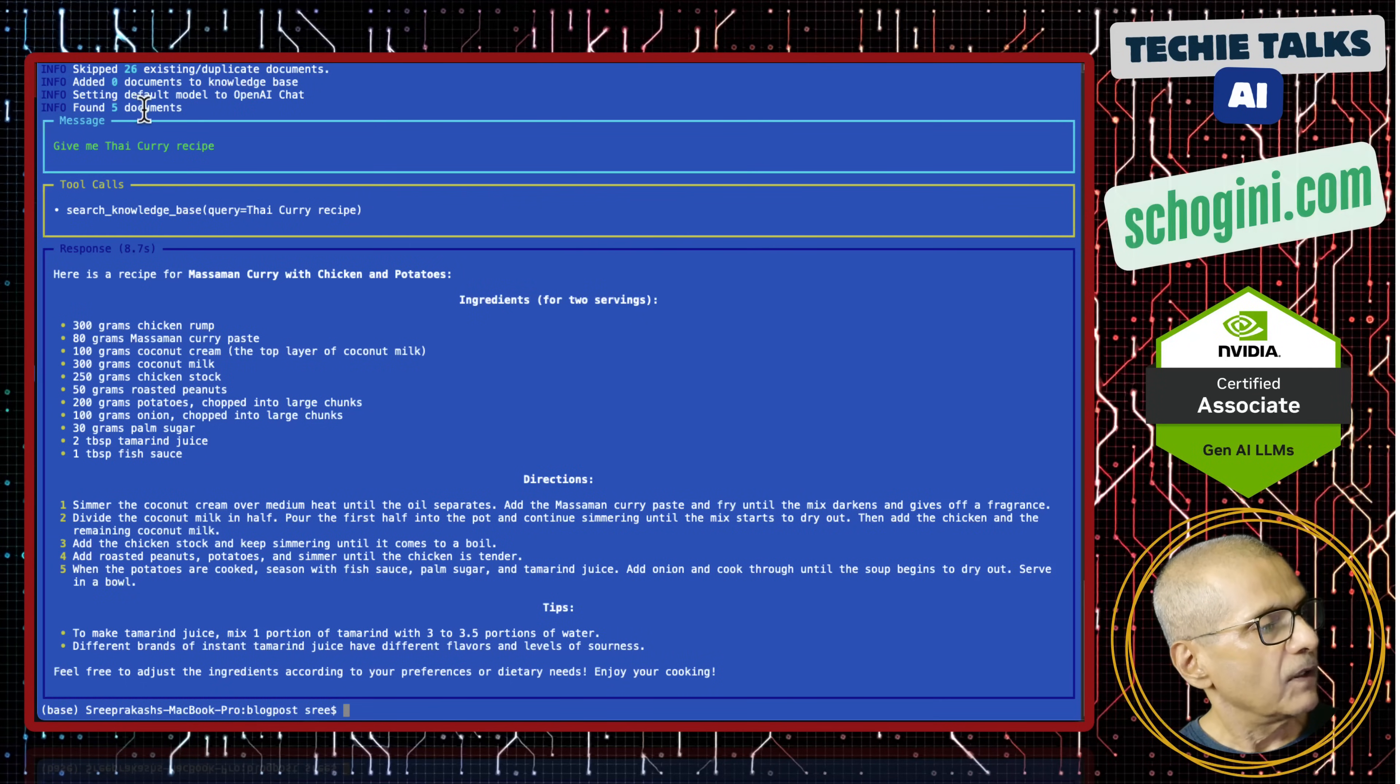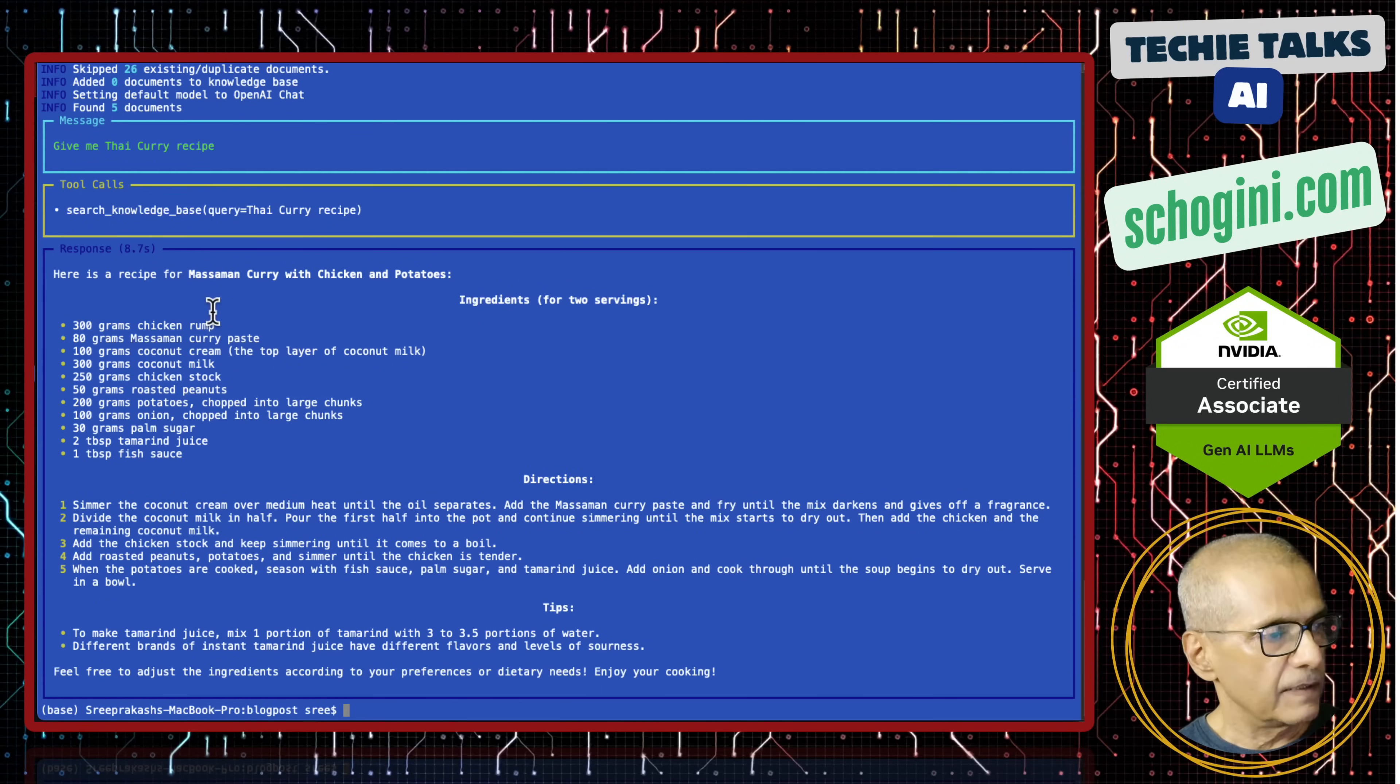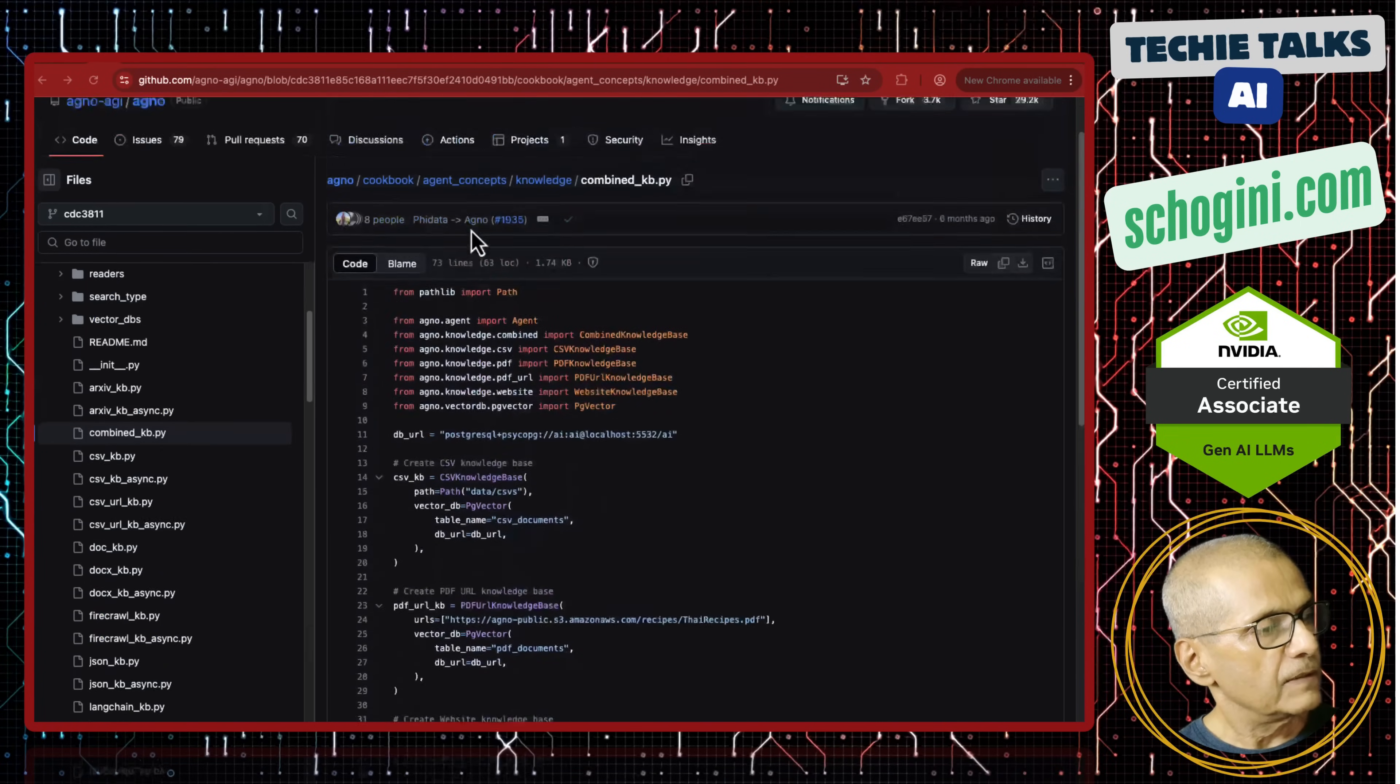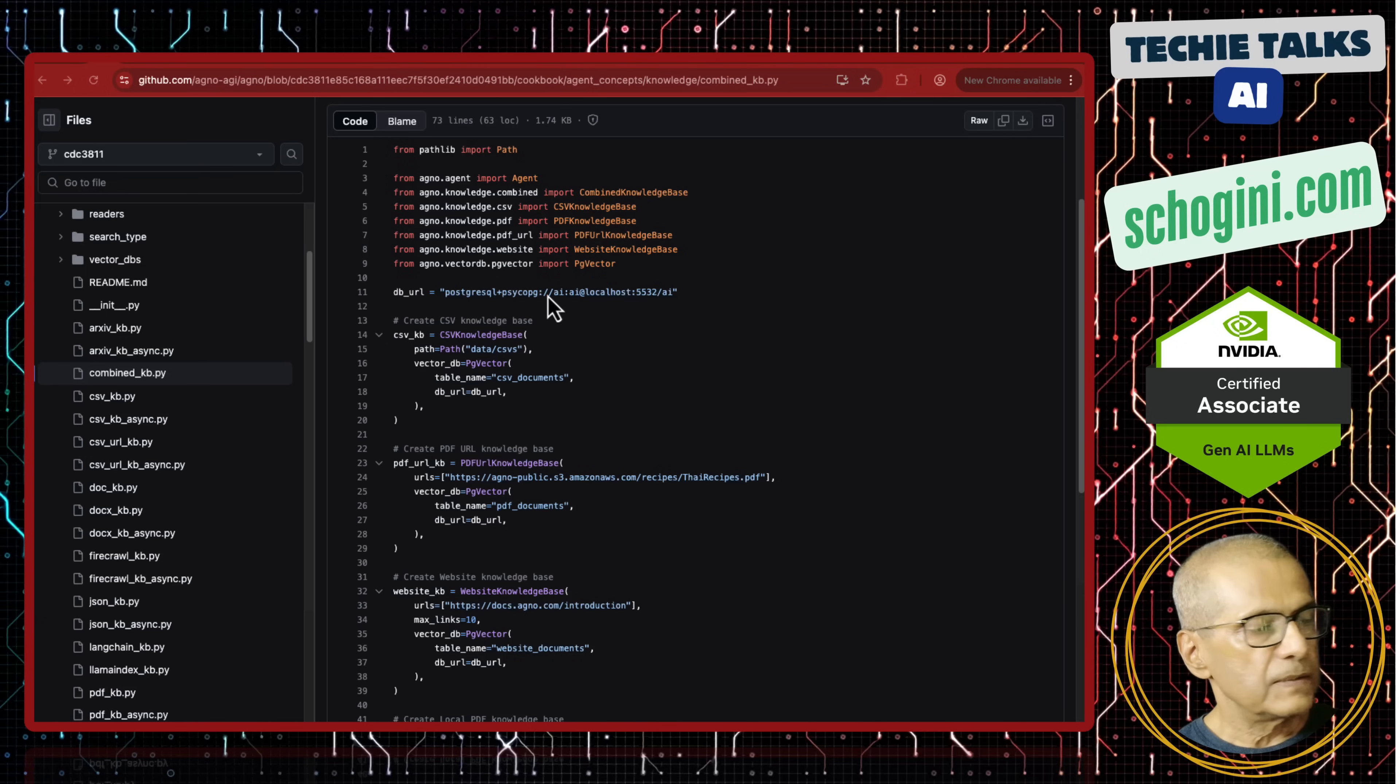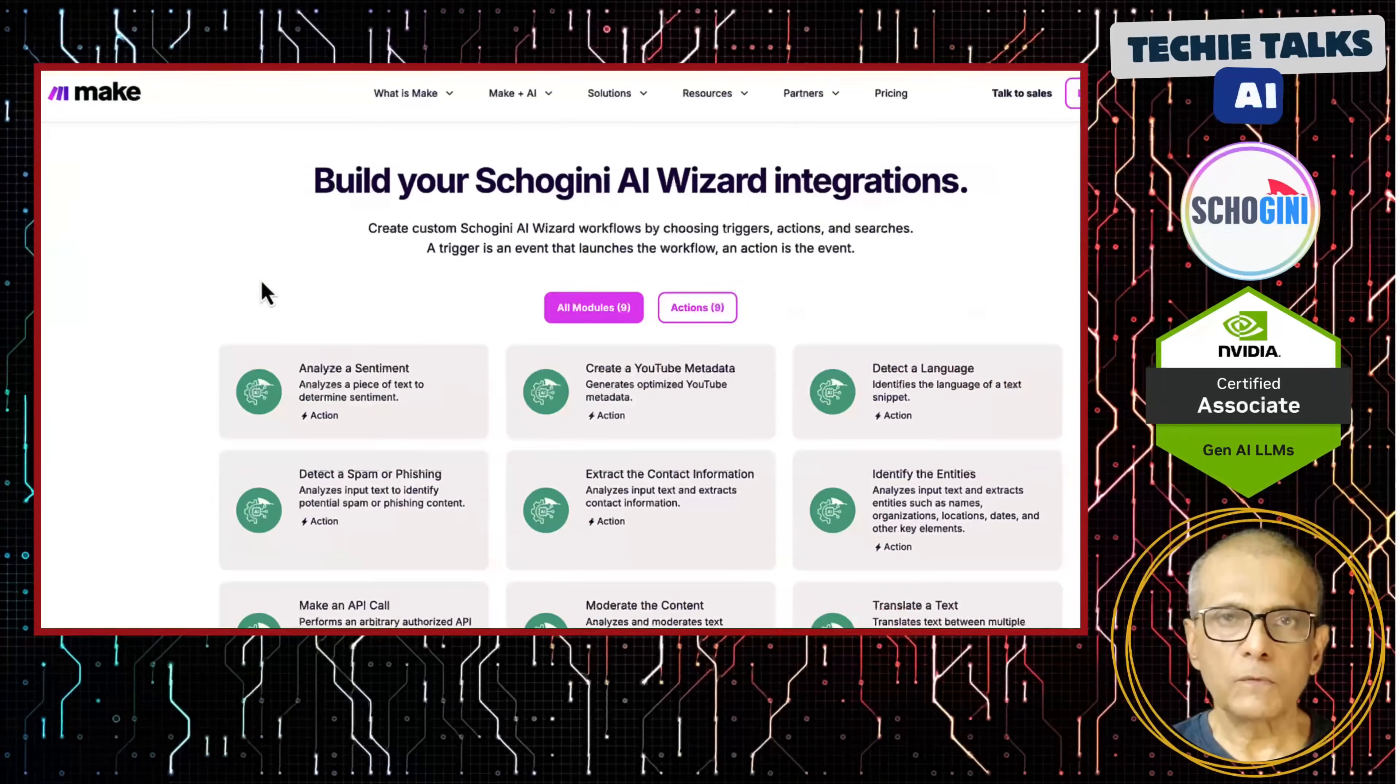It found five documents that matched. That is the demo of a very powerful RAG system that takes in all types of data into its vector database. And where is the vector database stored? That is in PostgreSQL. I have the PostgreSQL docker container running and that is what is saving this vector store.